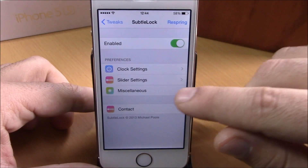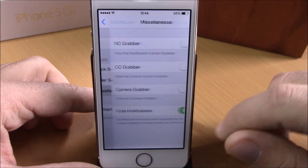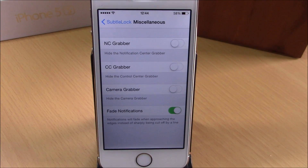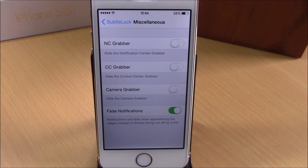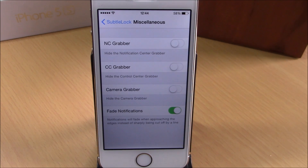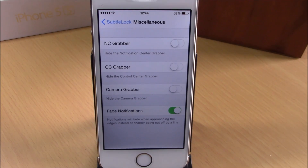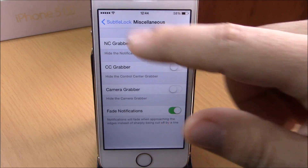If we go back, here we have some more options. You can hide the Notification Center grabber, the Control Center grabber, and the Camera grabber. You can also enable Fade Notifications, which will make the notifications on your lock screen fade at the corners.